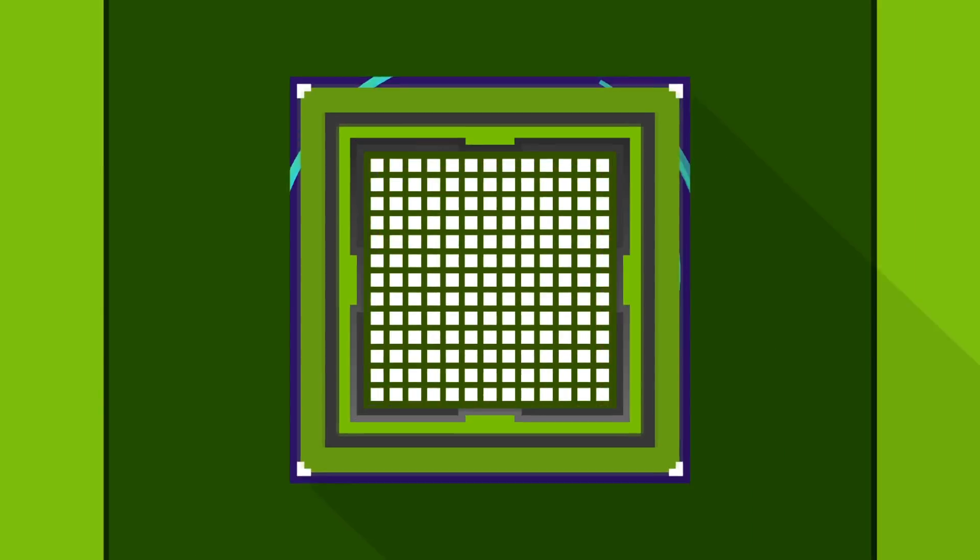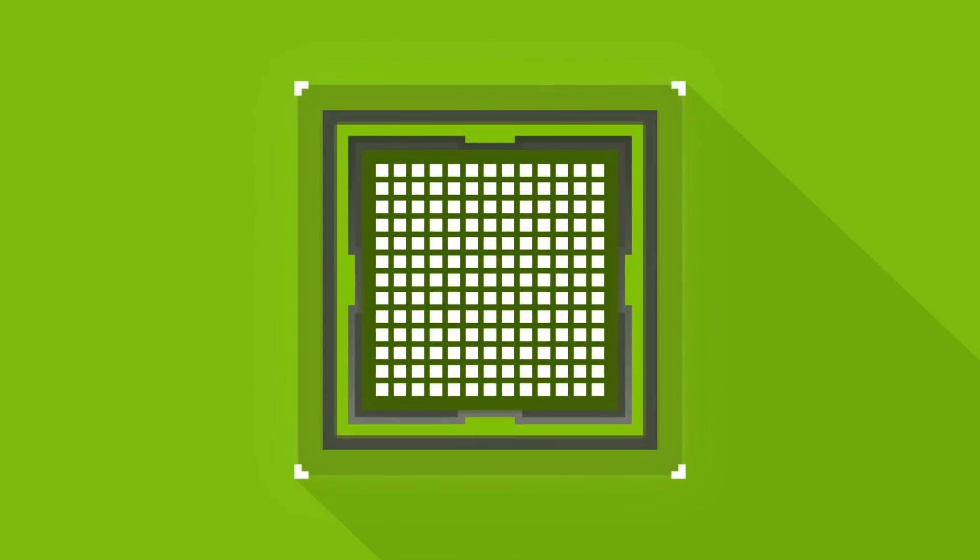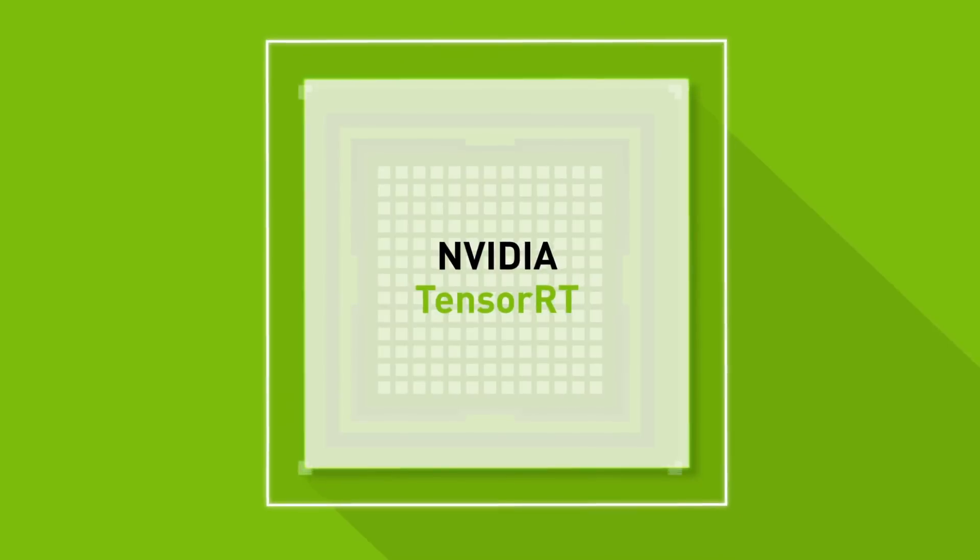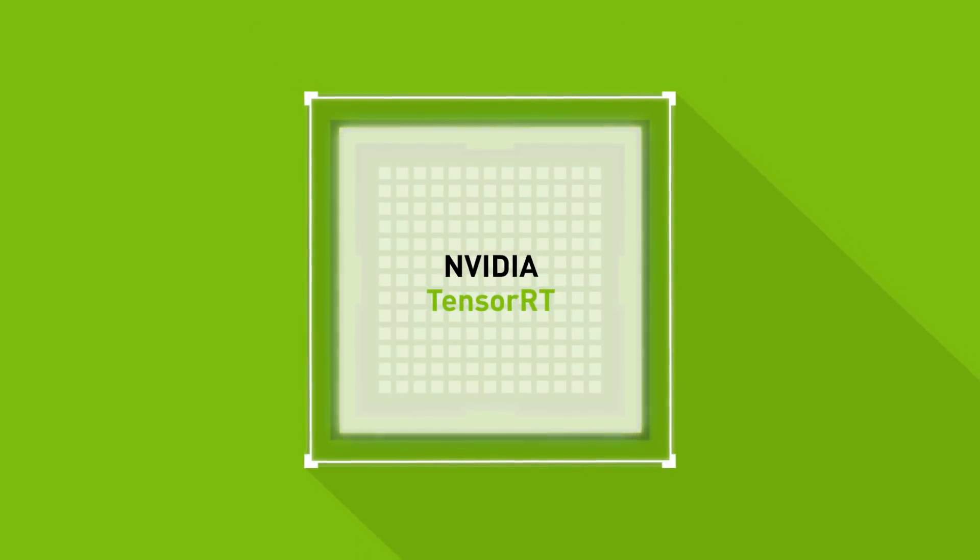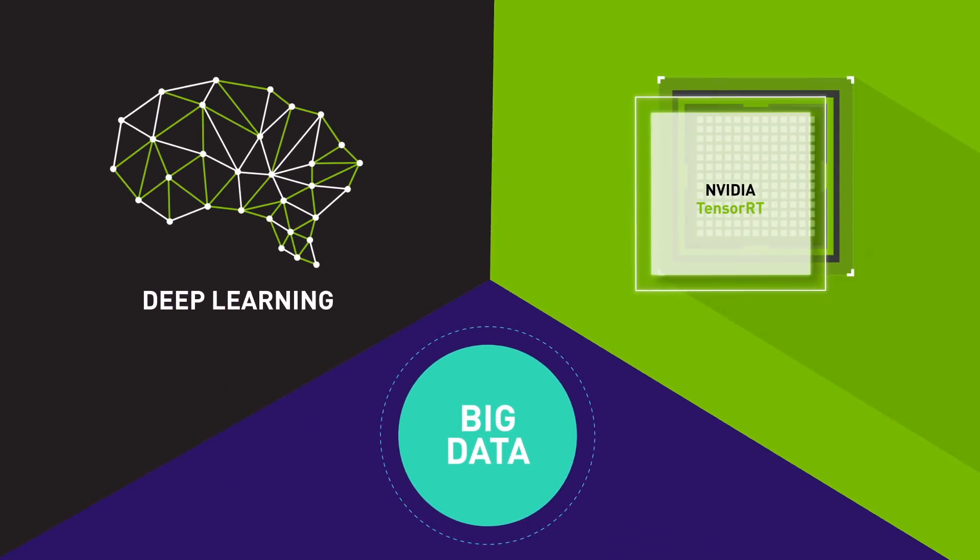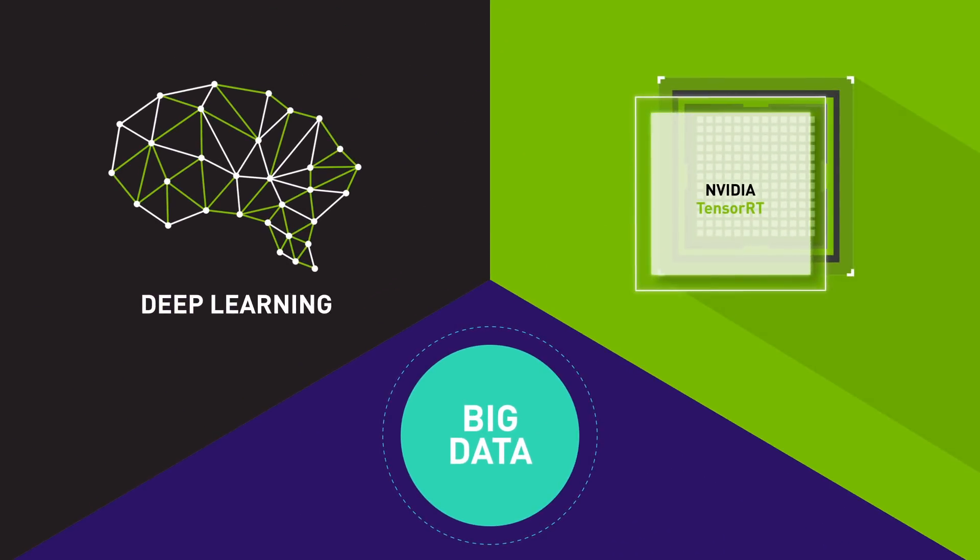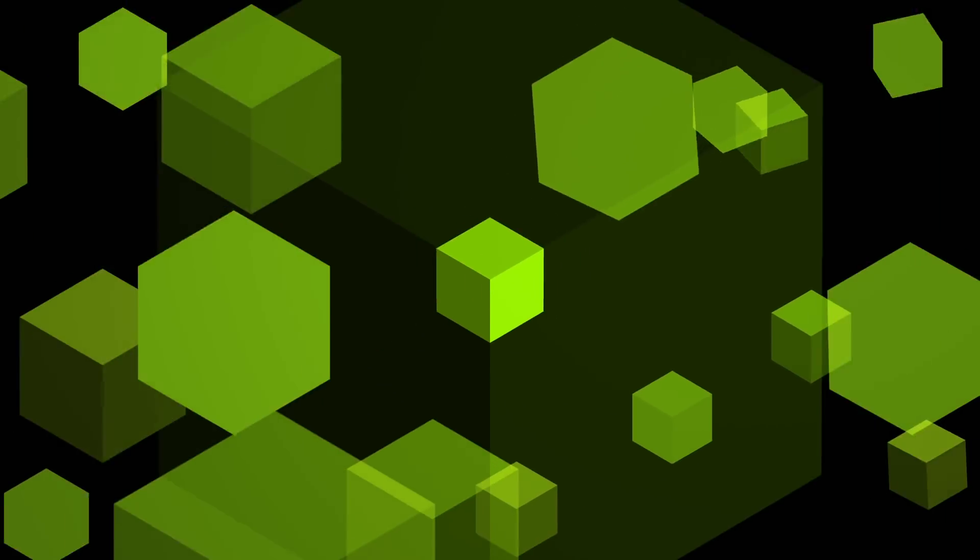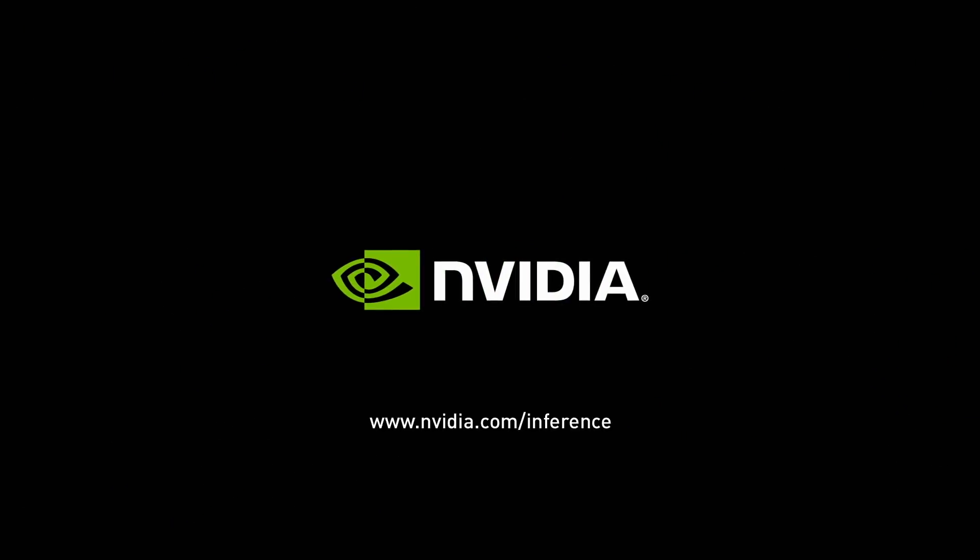Providing speed, accuracy, and responsiveness, NVIDIA Tesla GPUs with TensorRT will fuel this new era of artificial intelligence. Learn more about inference with NVIDIA TensorRT and Tesla GPUs.